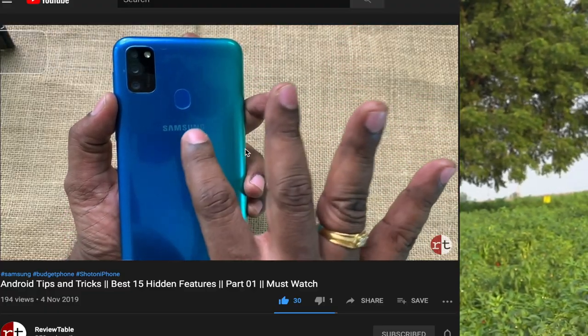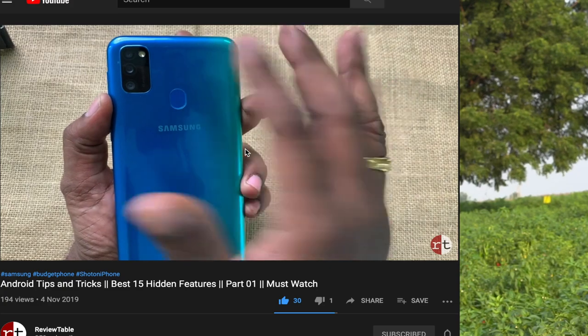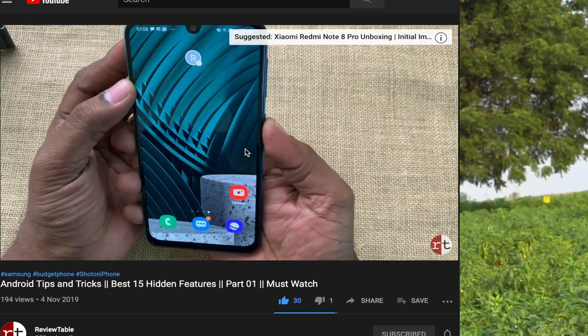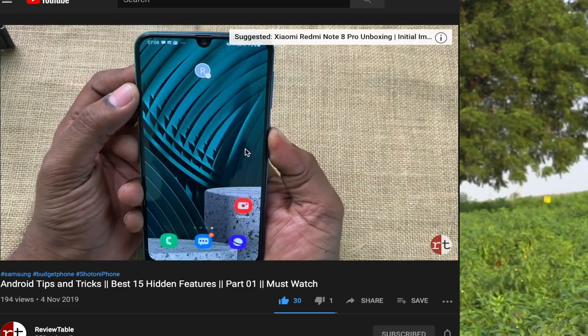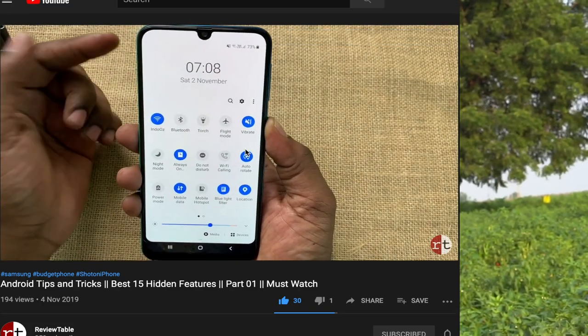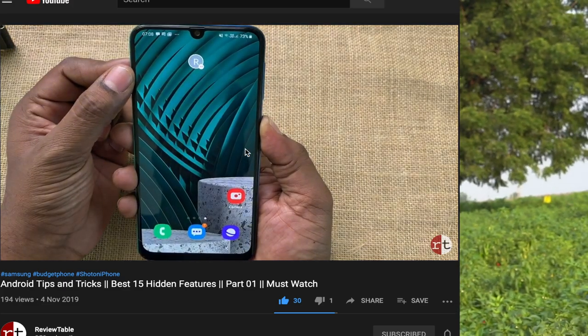The next sensor is the touch screen sensor. After that is the fingerprint sensor — many phones have fingerprint sensors. There are also face ID and face unlock features. These sensors are used to unlock the phone via touch screen or fingerprint.